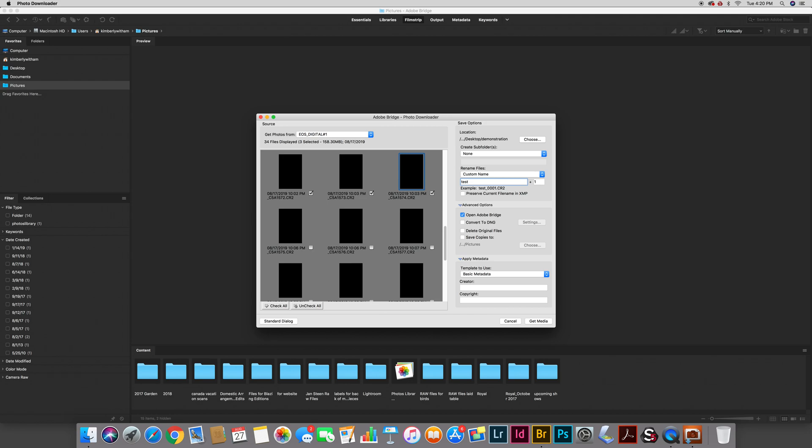Then you'll see that there are some advanced options here. One of them is to open Adobe Bridge after download which is by default checked. I like that. That means as soon as all the images are downloaded it opens that folder in Bridge so I can view my images.